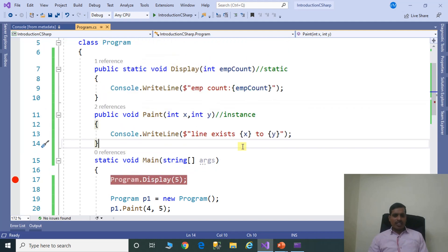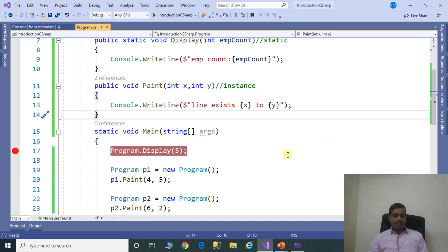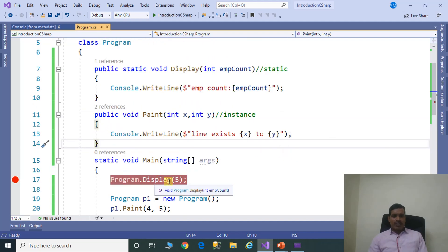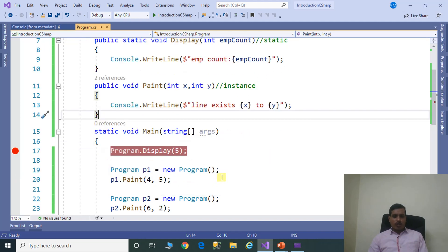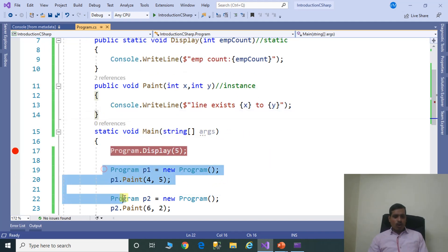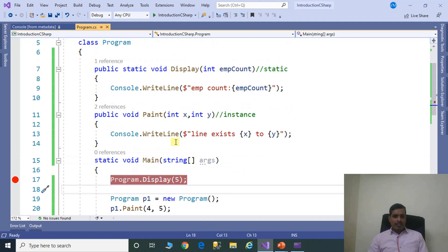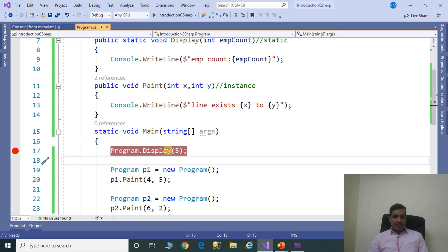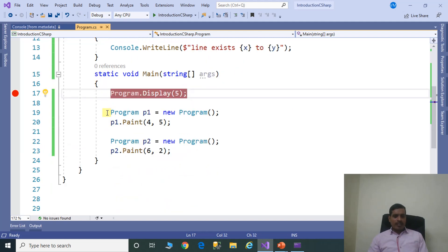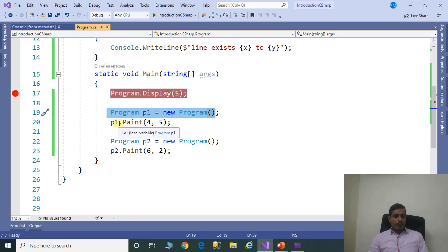Now let's summarize the difference between static methods and instance methods. Static methods share the same copy of data between objects — here the display method displays common data for all objects. Instance methods work with individual object data — these two objects work with their own data. Static methods use class memory, so you call them using ClassName.MethodName. Instance methods use object memory, so you call them using objectName.MethodName.